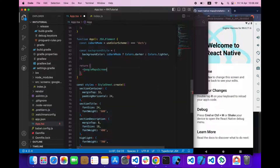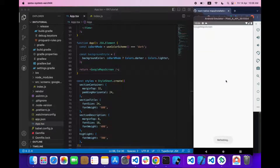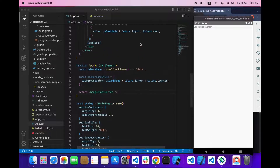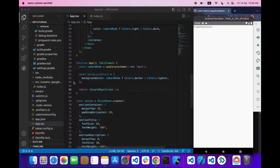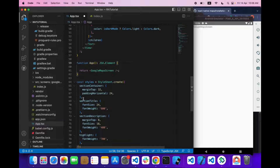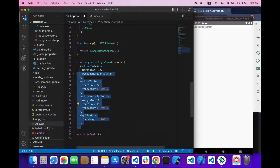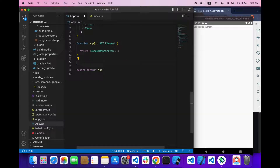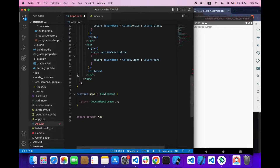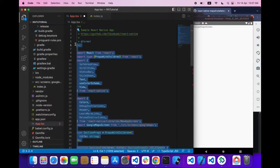Now save it, and in app.tsx we return the GoogleMaps screen. As you can see, our screen is showing. Let's get rid of all the other code we don't need.